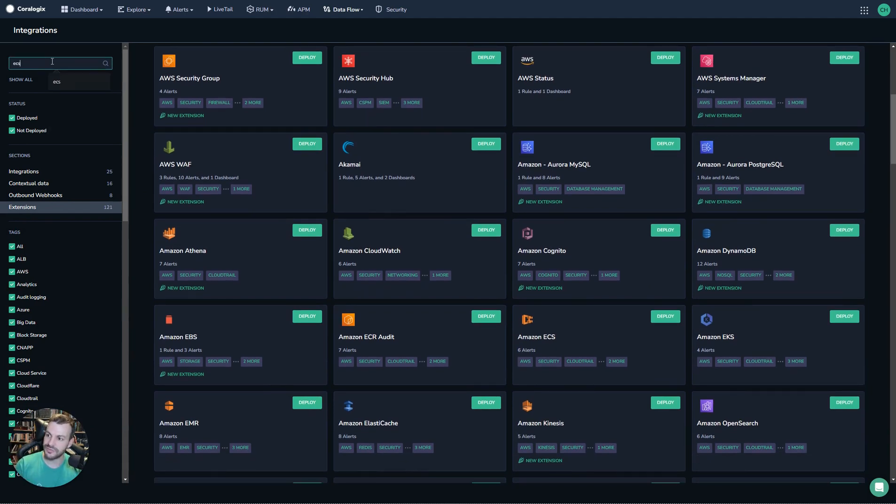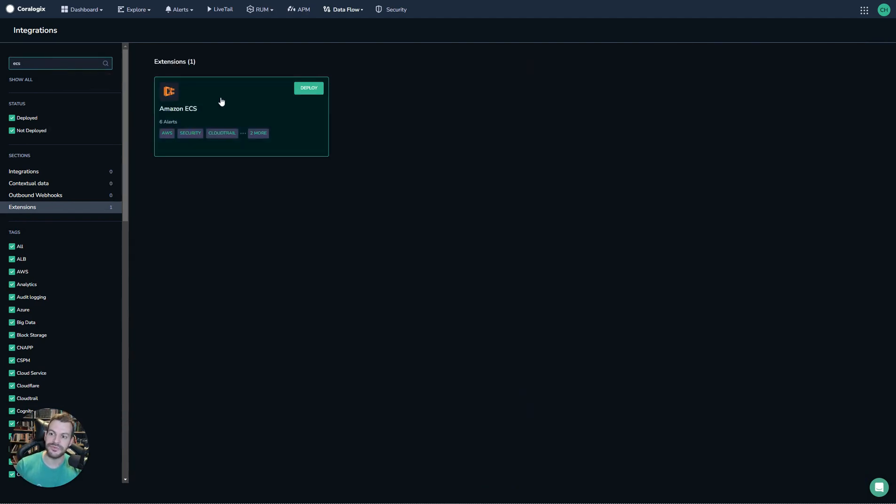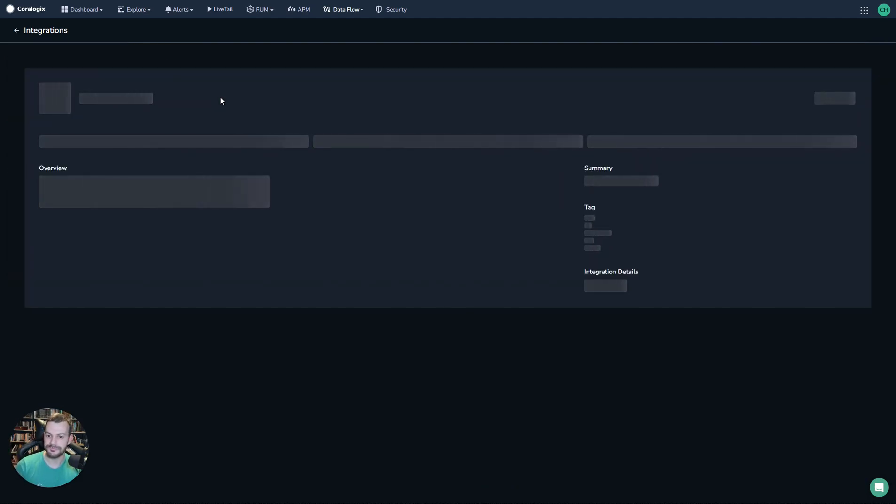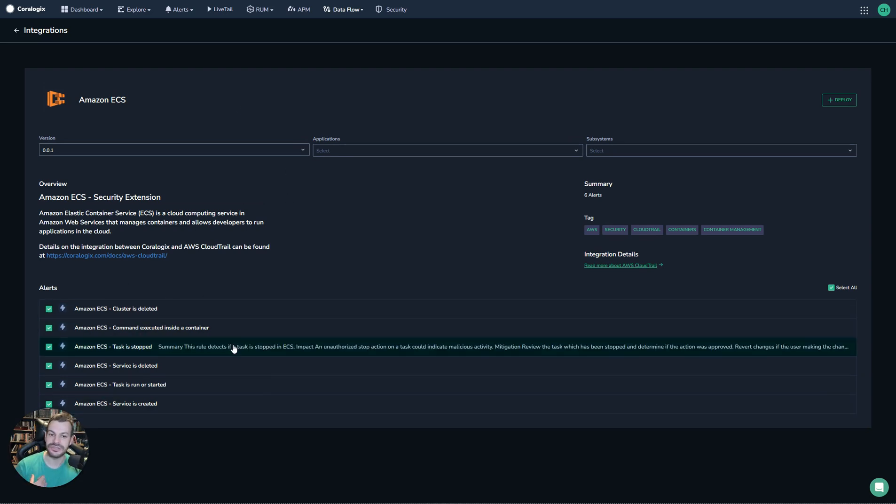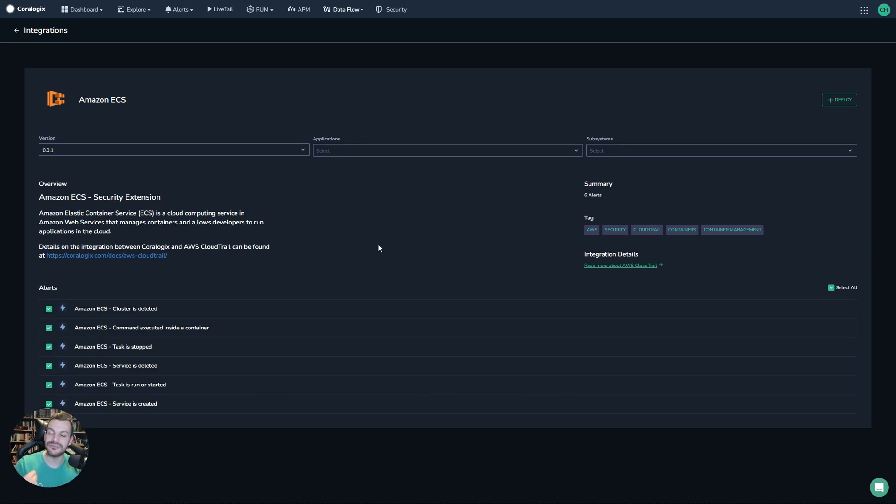I'll use the ECS one since it came up before. We can see inside ECS is a series of alerts. Extensions can be deployed much like modules and software. They have versions, they're updated.